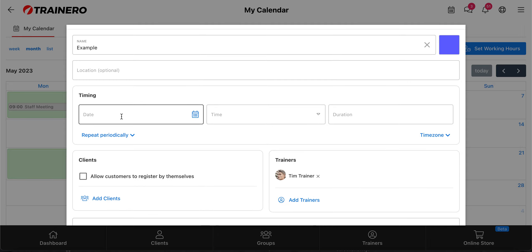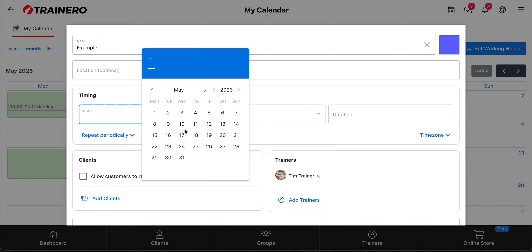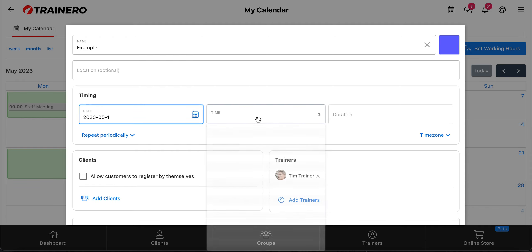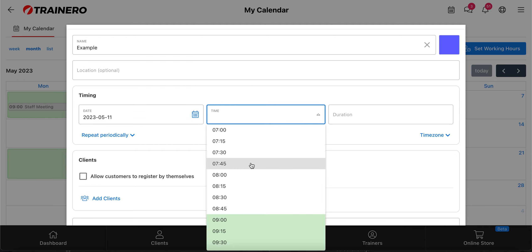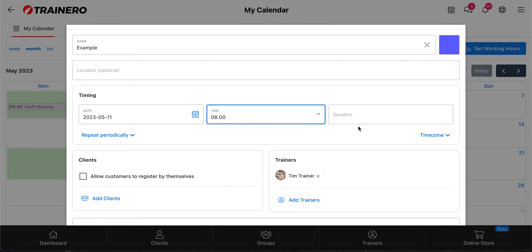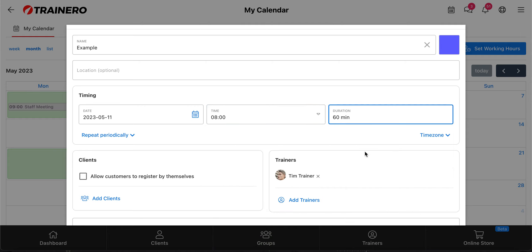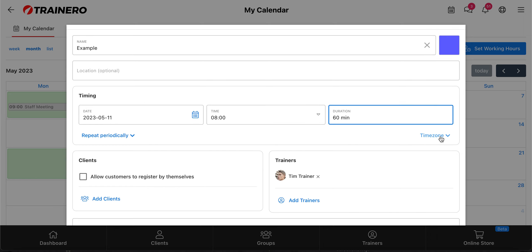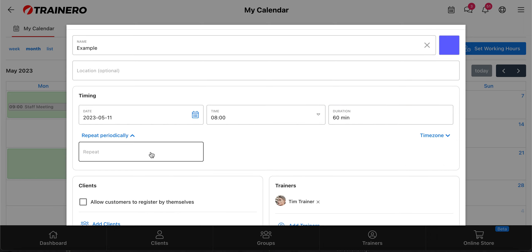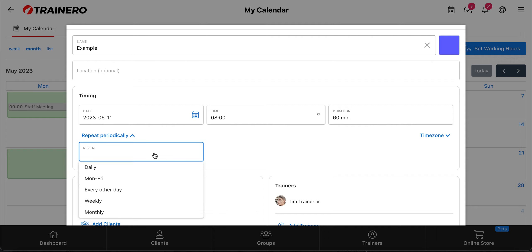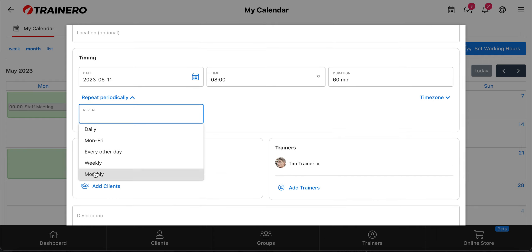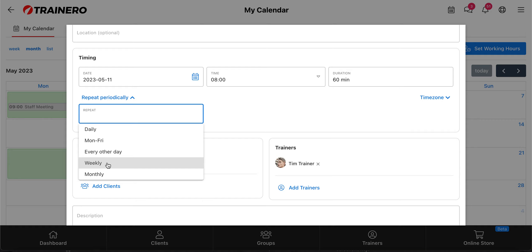Then you can choose the timing: the date — let's add the 11th — and the time, for example 8. Then duration. You can choose the time zone if necessary. You can also make it recurring, for example every Monday — you can choose that it repeats daily, weekly, or monthly.